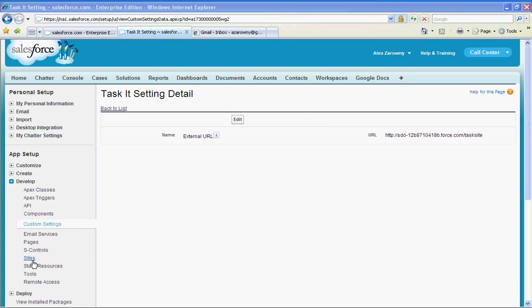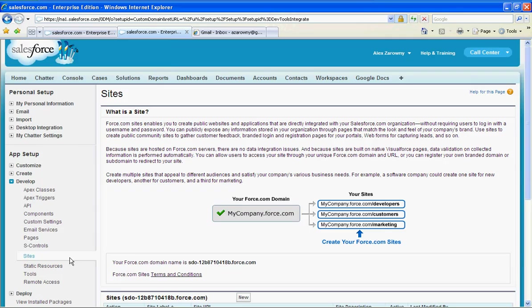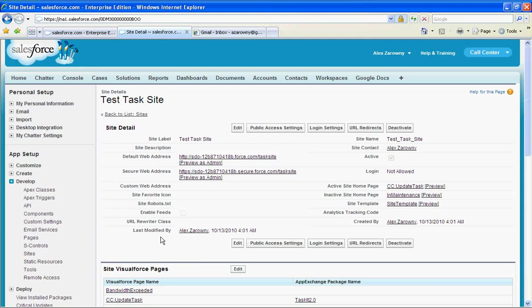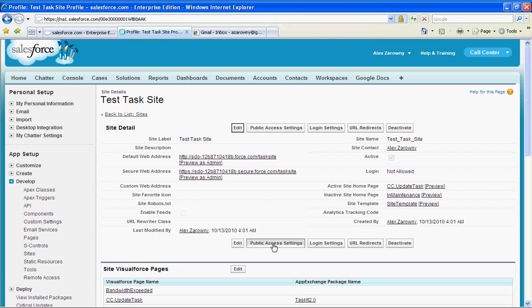So once again we'll go over to the sites area and we'll go to our new site that we created here, our task test site, and I need to just simply change my public access settings. So we'll go into the public access.